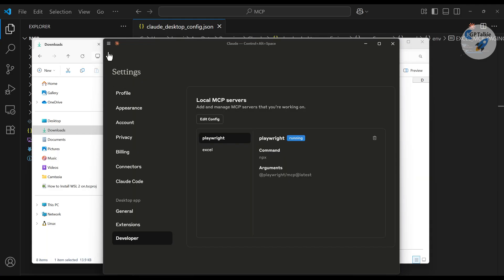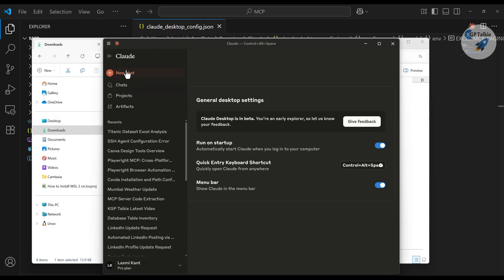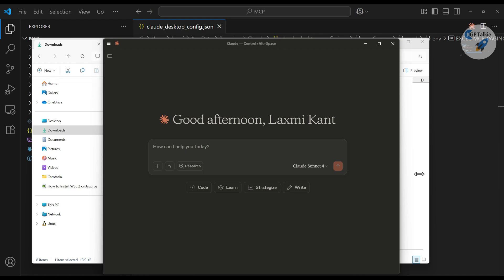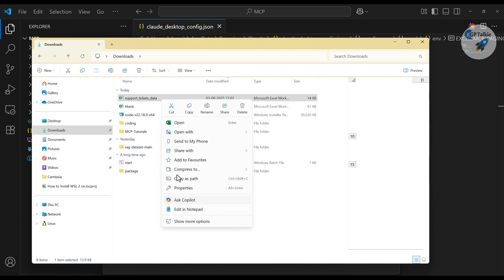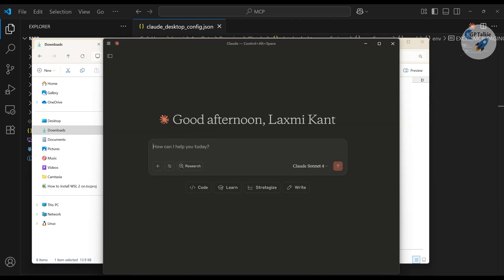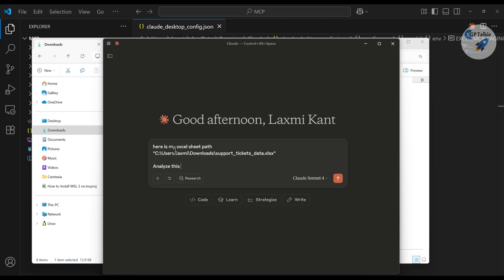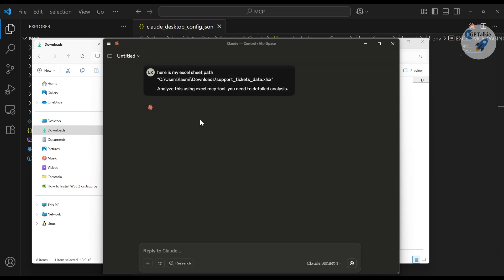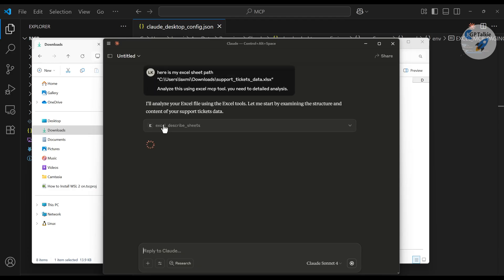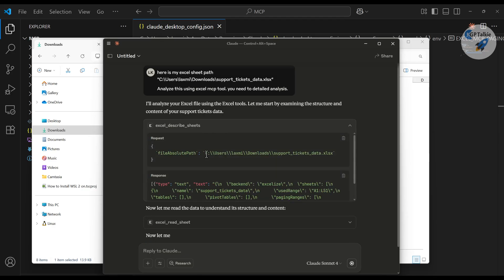Create a new chat in Claude. Copy the file path of your Excel sheet using 'Copy as path,' then paste it into Claude. Write a prompt like: 'Analyze this [path] using the Excel MCP tool, do a detailed analysis.' Once you run this, the AI starts working — it first calls excel_describe_sheet to identify the file structure, finds the path, and returns its initial response.